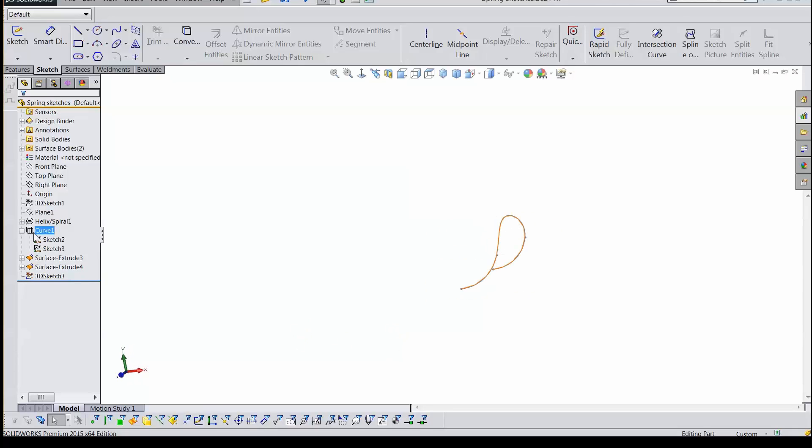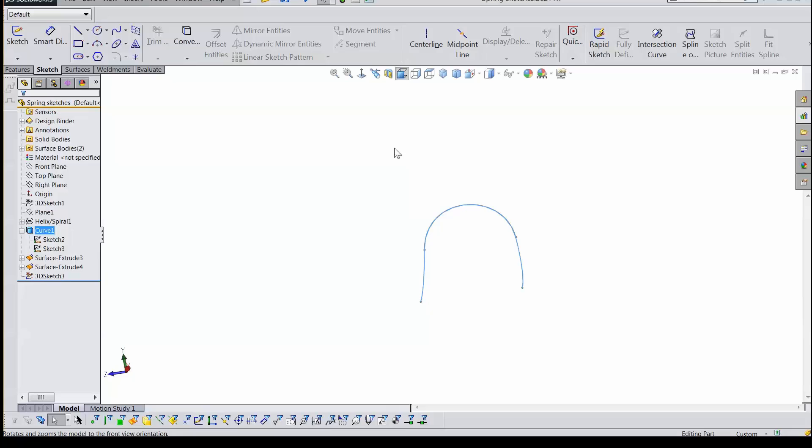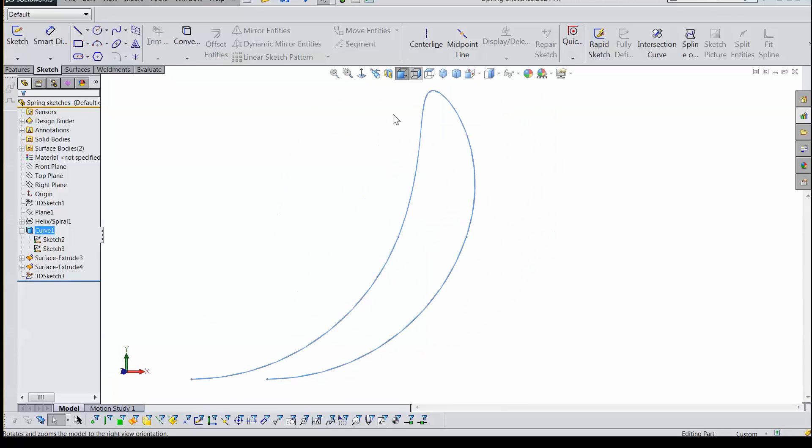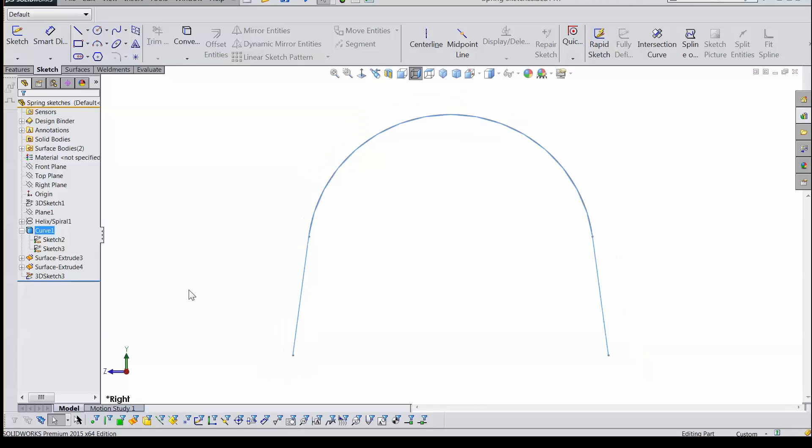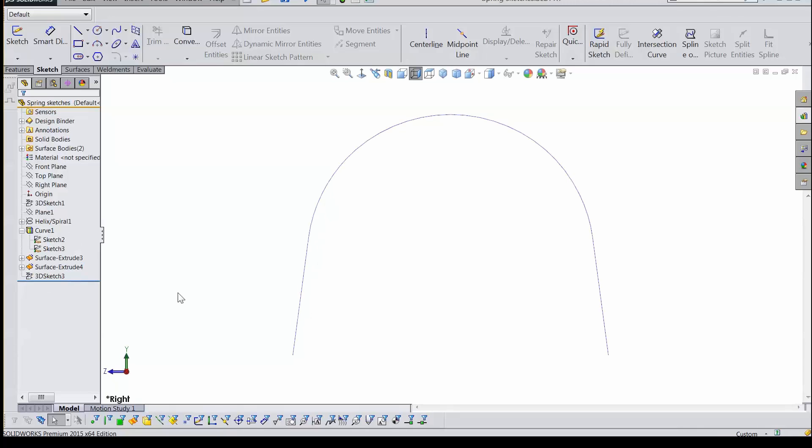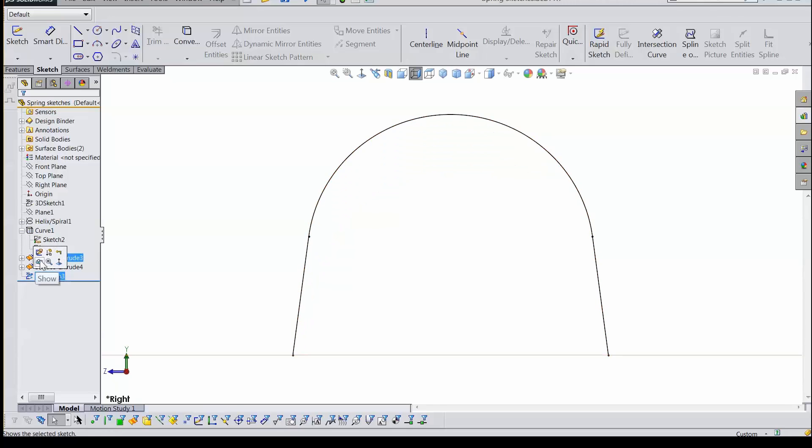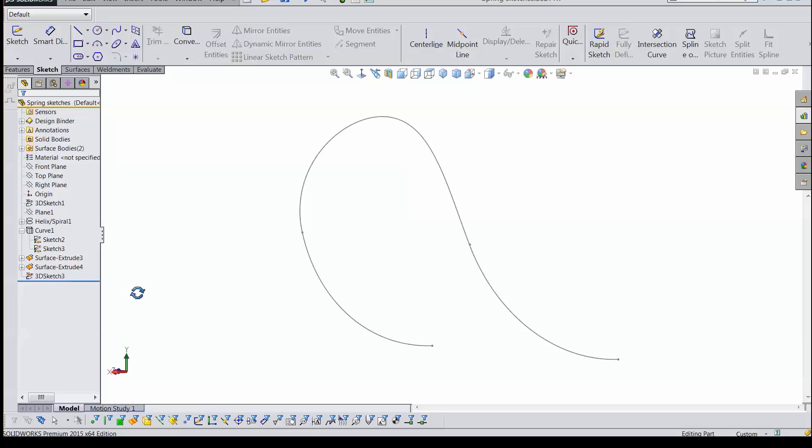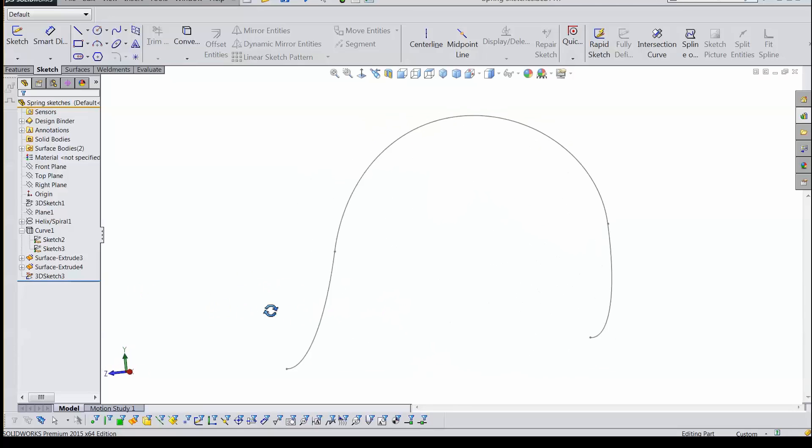Now, if I turn on my projected curve, you can see that they are in exactly the same place from the front or from the right. They are laid right on top of one another. The only difference is the projected curve is blue. The 3D sketch is gray because I've got a sketch that I have exited. So it's a 3D sketch and it's gray.